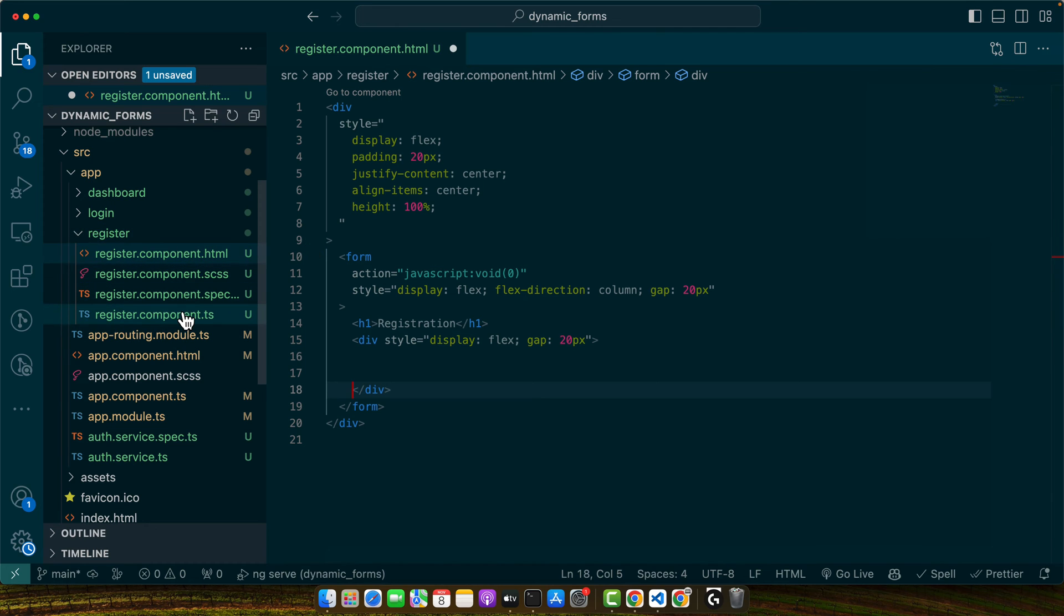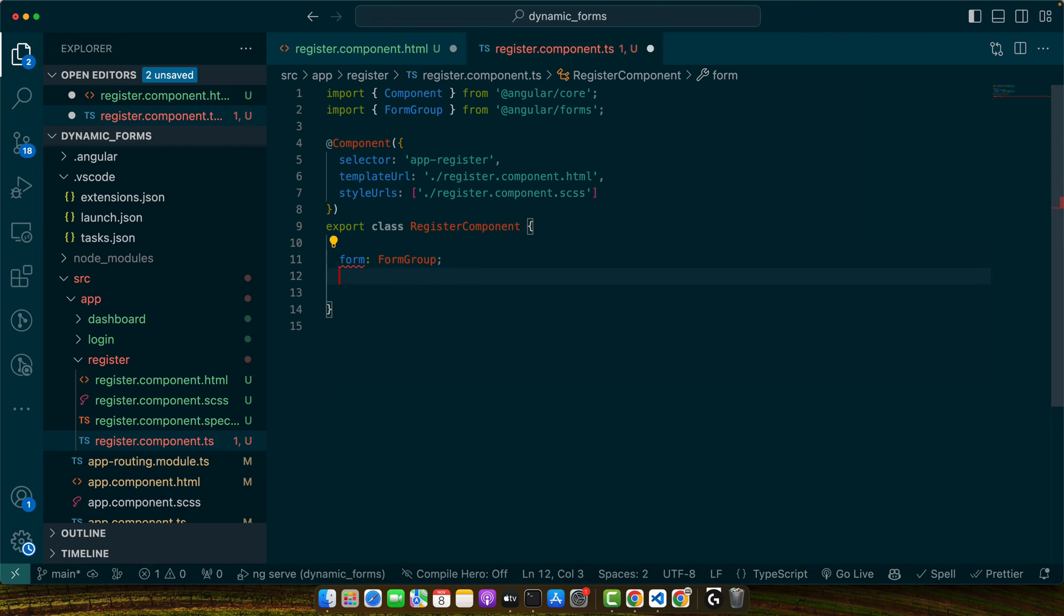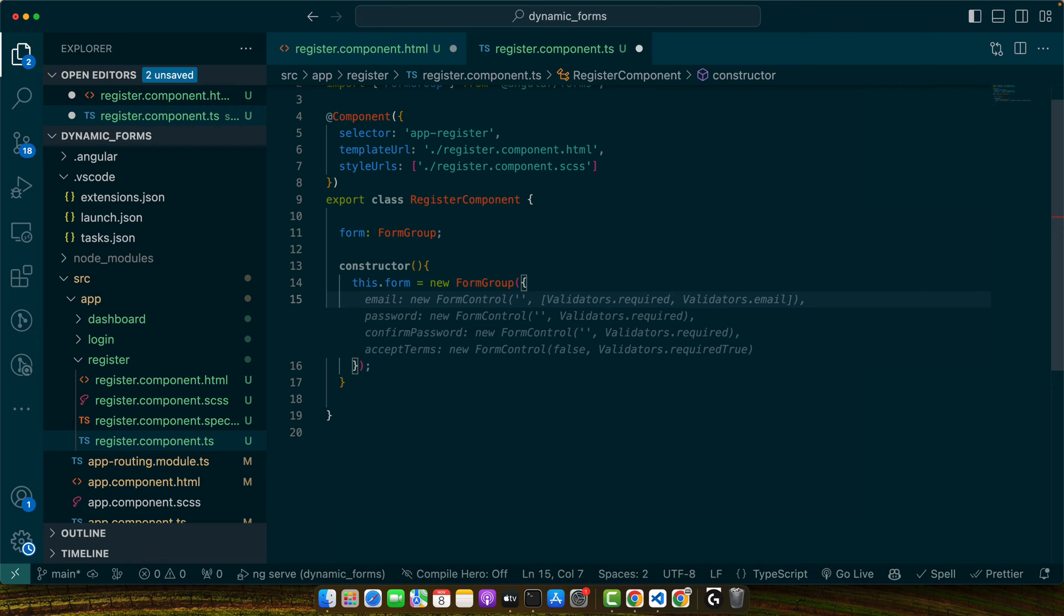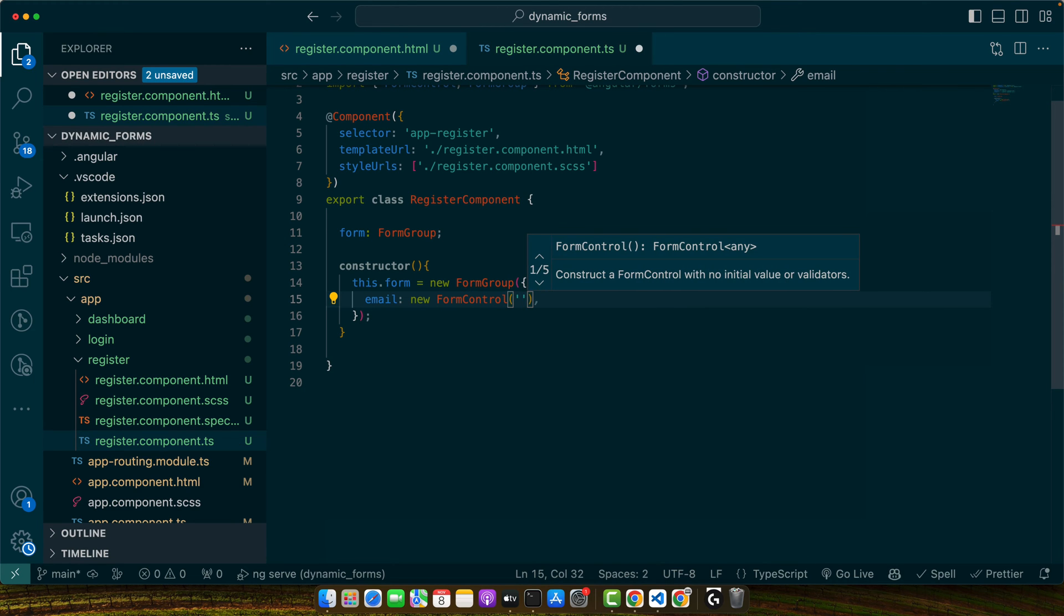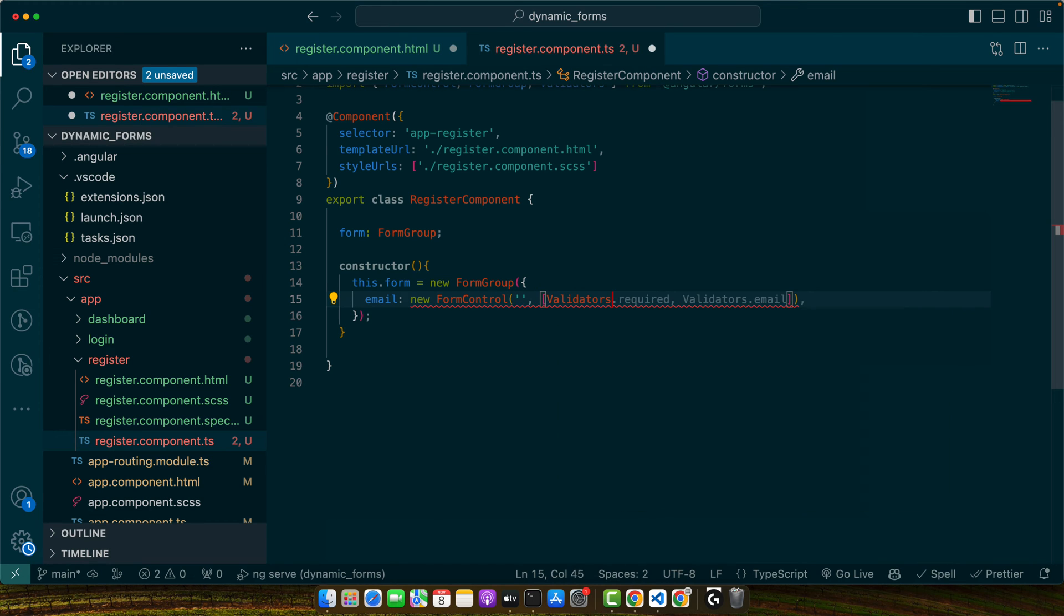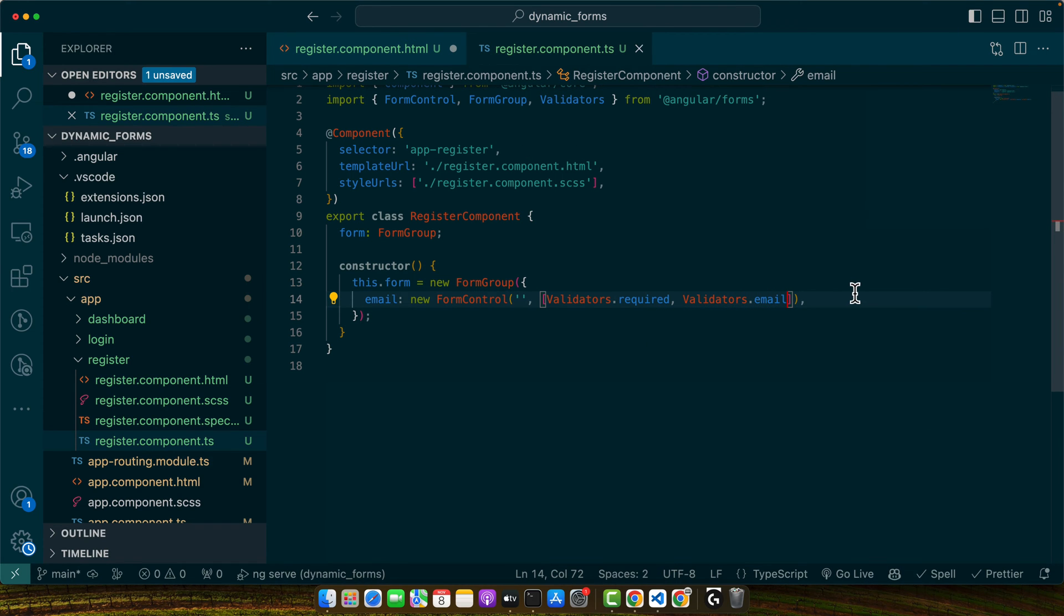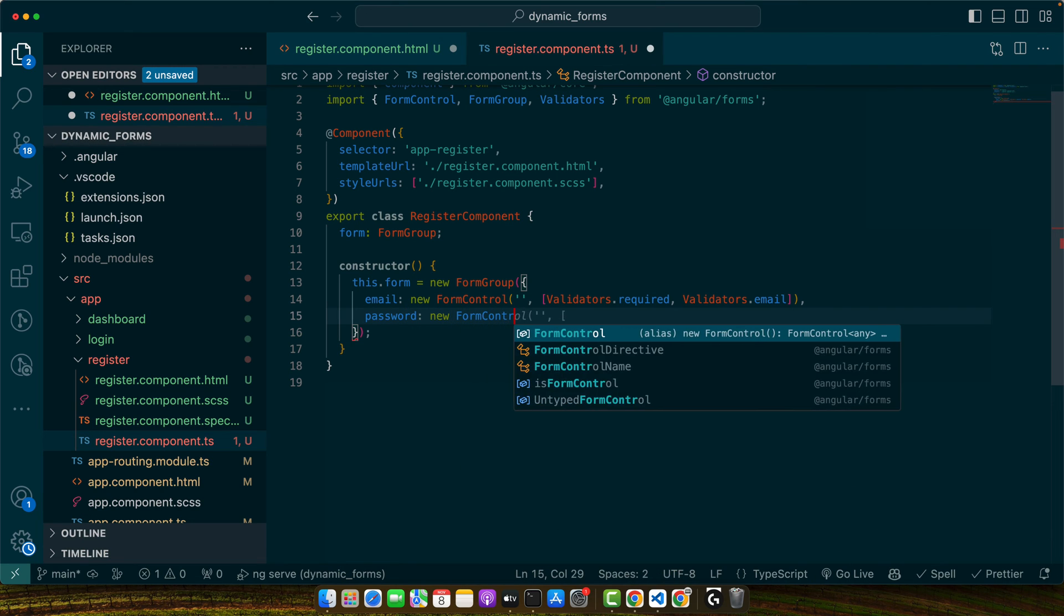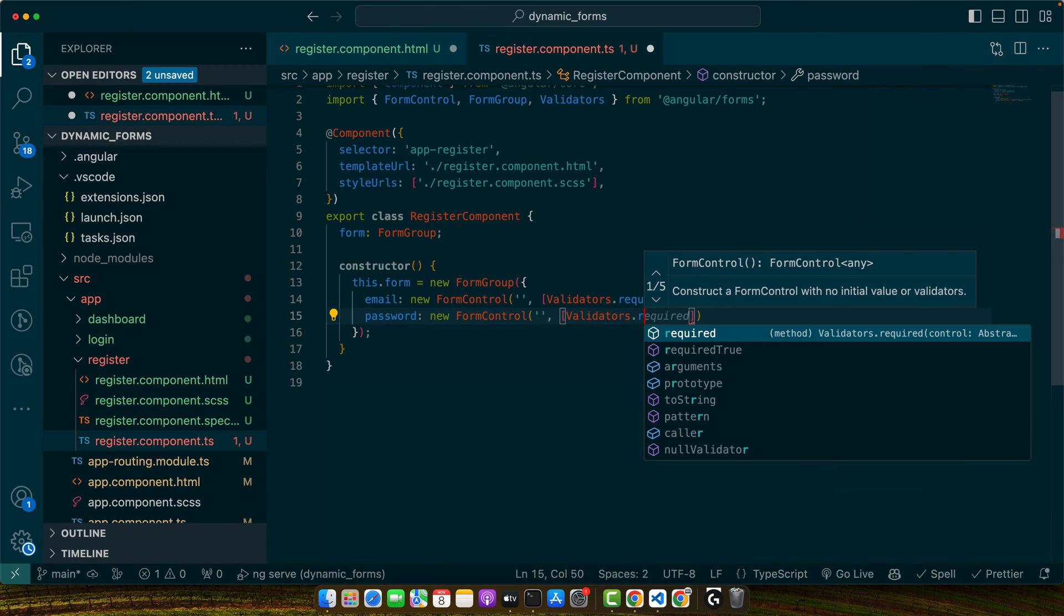So here in the TS file I will add a property form of type FormGroup. And now I will add a constructor and in that constructor I will initialize my form with the FormGroup, and in that form group I will add the fields that I need. For example, email equals new FormControl with the empty default value, and then we'll give it the validations like Validators.required and Validators.email. So this will enforce this input to have only email and it has not to be empty. And next we need password with new FormControl, the default empty value, and in the validators we need Validators.required.